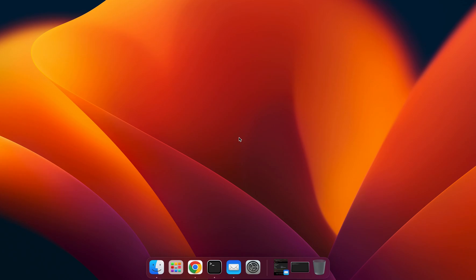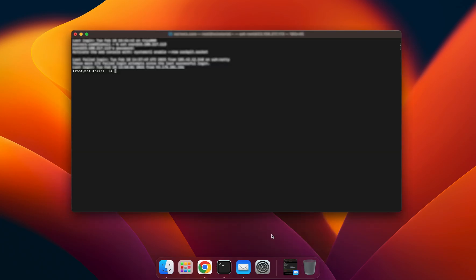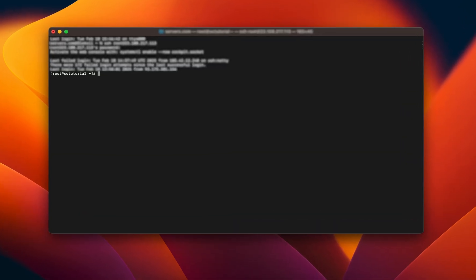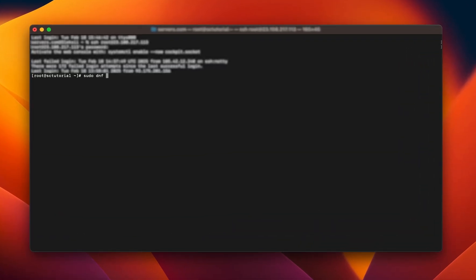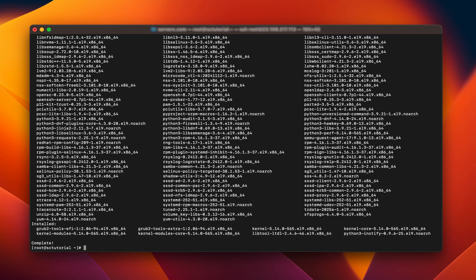If you're using CentOS-based systems, the first step in installing Nano is also checking that the package list on your system is up to date. To do so, connect to your server and run the following command in your terminal app: sudo dnf update. Once the update is complete, run the next command: sudo yum install nano.